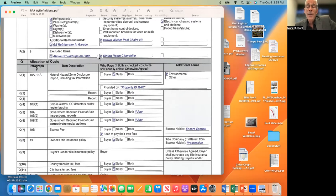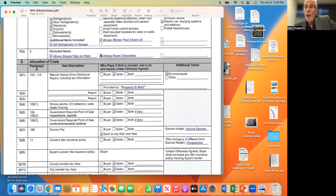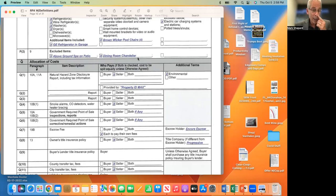Sometimes you'll see things like the dining room chandelier excluded. I talked to the listing agent — it was a wedding gift with sentimental value. So I said the dining room chandelier is excluded. That probably means a hole in the ceiling where it was, but I want my offer accepted. I'll deal with that hole when we do our inspection — maybe ask for a repair or credit. Speaking of credits, let me go back to the investigation section.